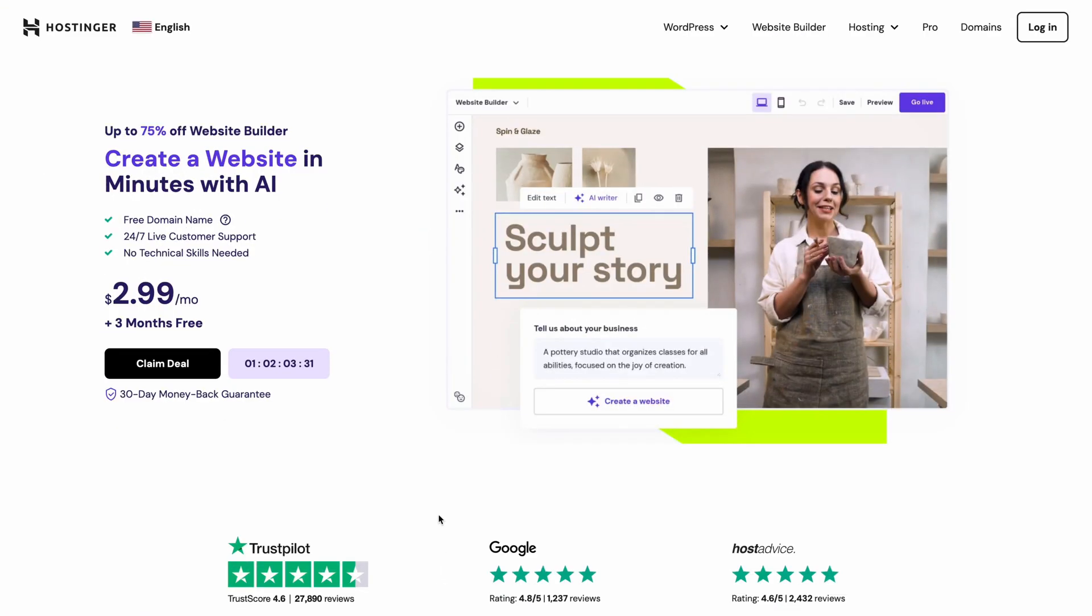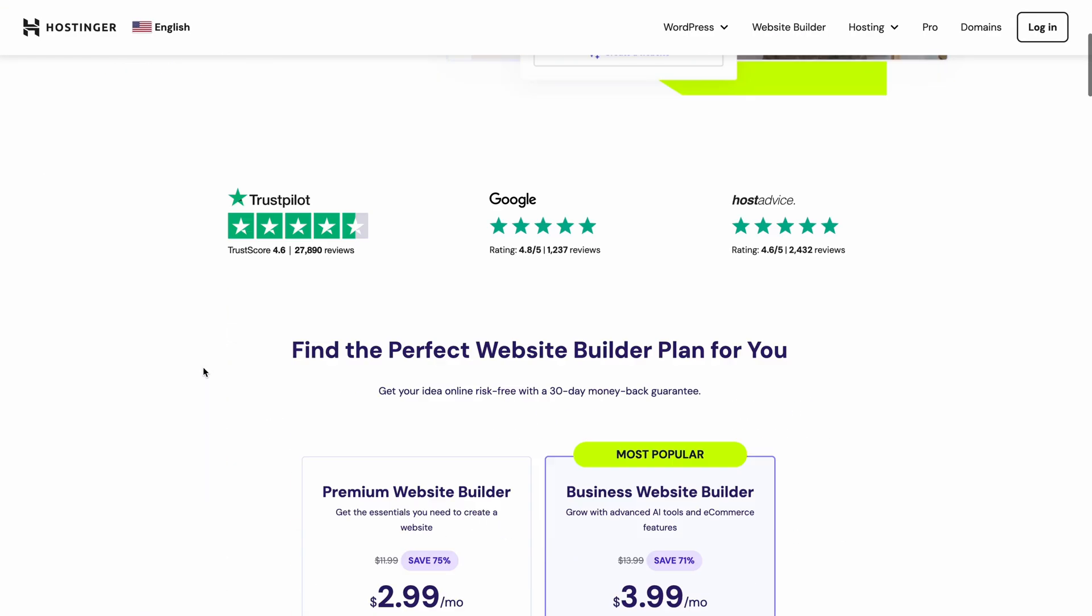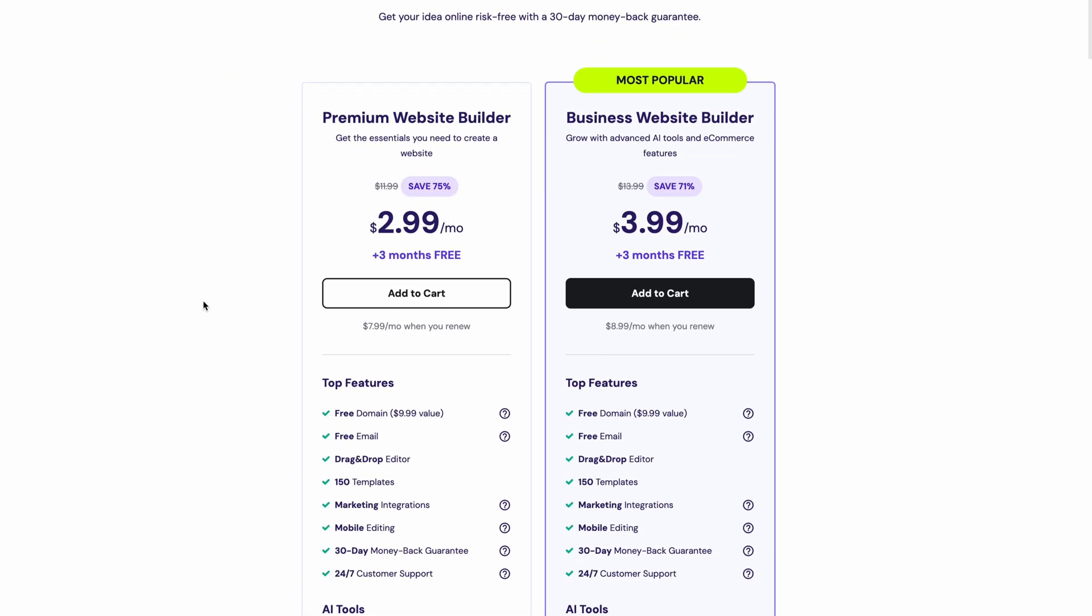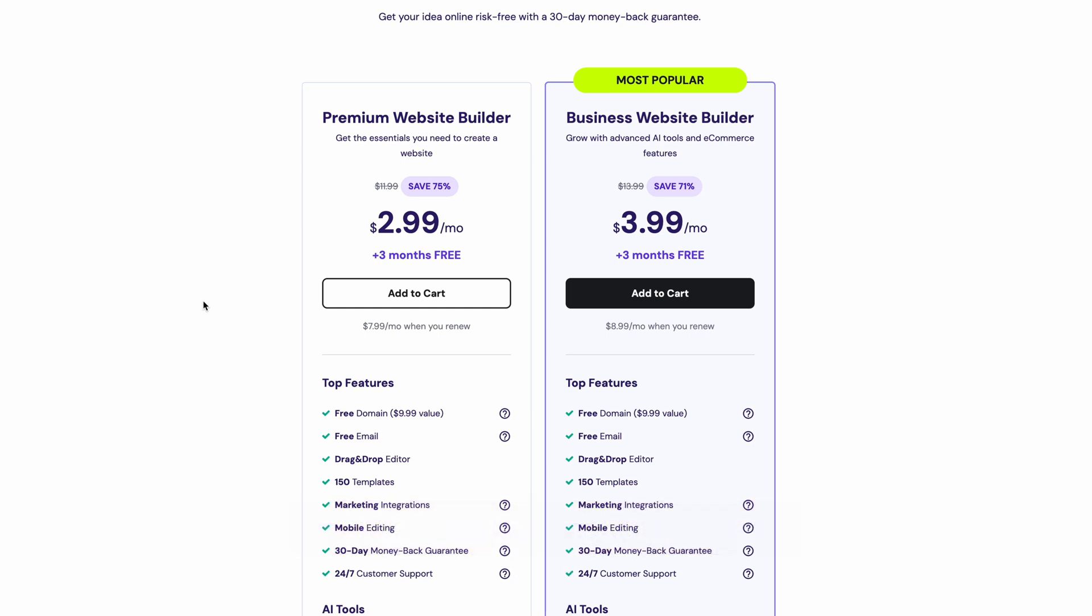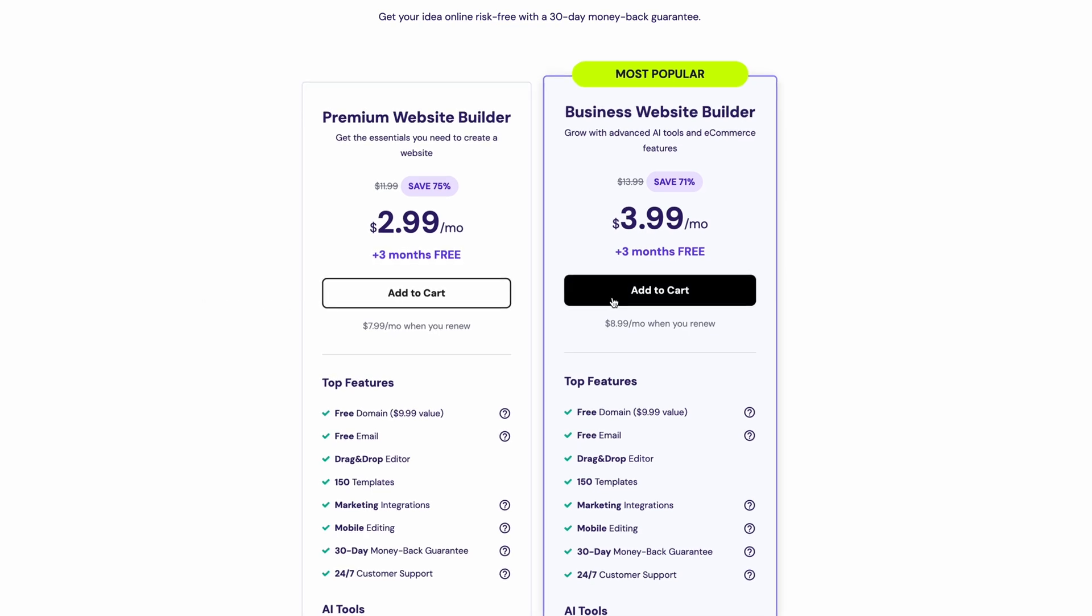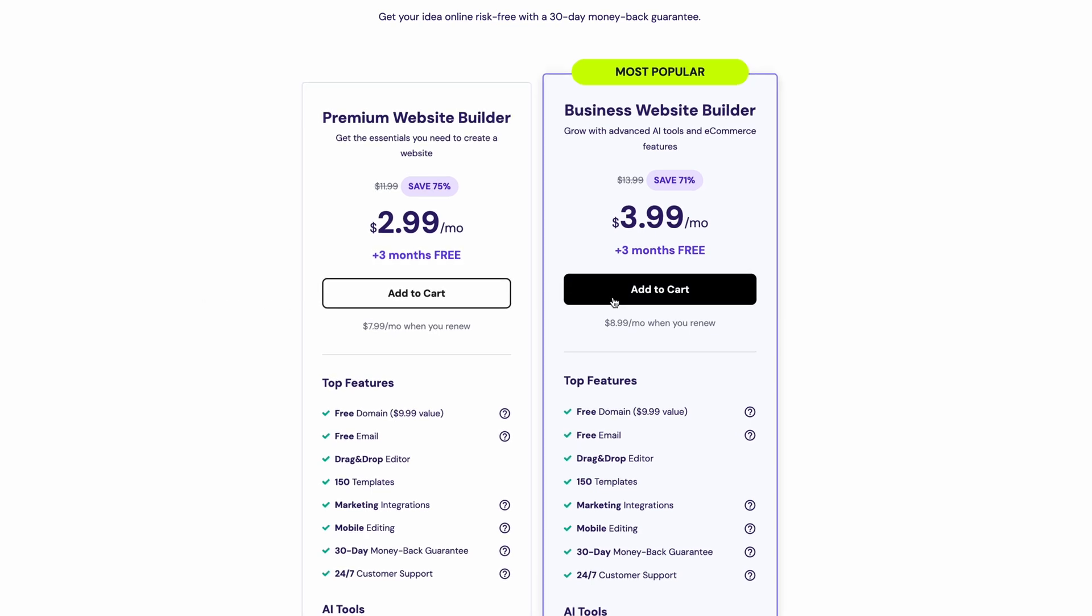So first, you'll need to purchase a website builder plan, which includes two other necessities: hosting and a free domain name. Just click the link to this landing page in the description below and you'll see two different plans. If you plan to sell merchandise or services on the site, I suggest going with the Business Website Builder plan for the e-commerce functionality. Since it also includes AI tools, we'll be taking the business plan so we can use them for our site.